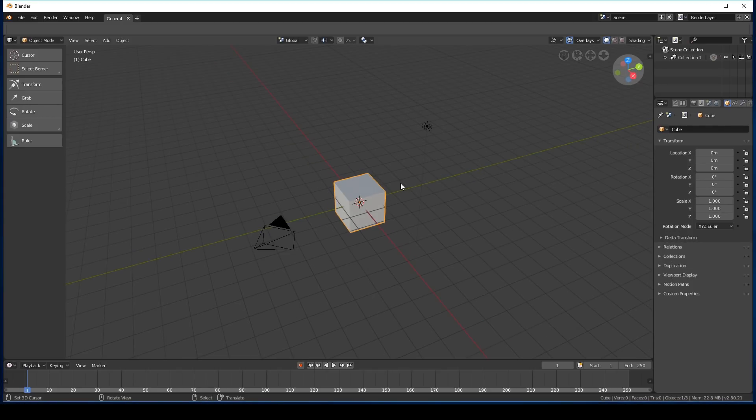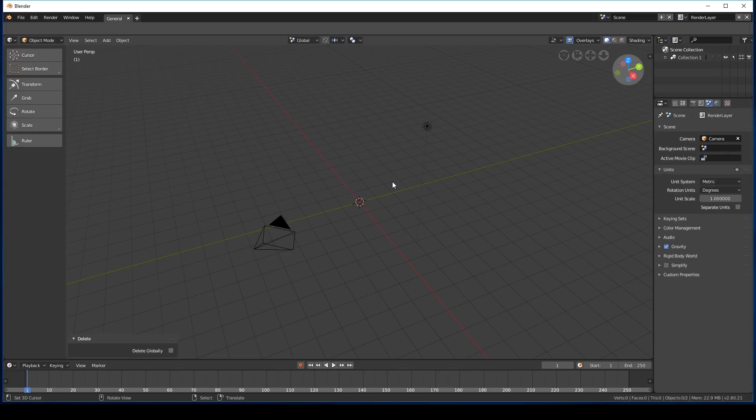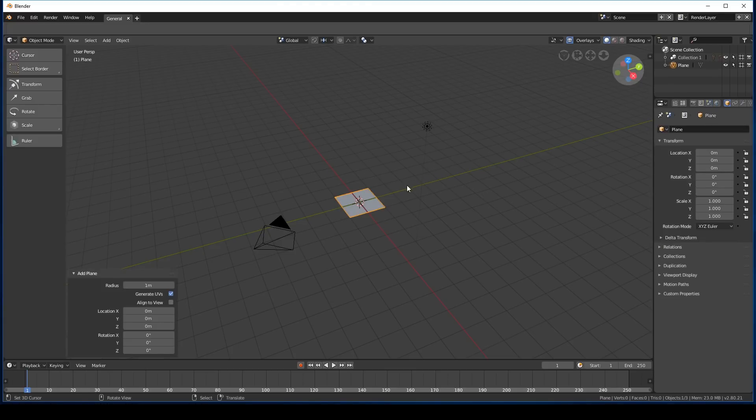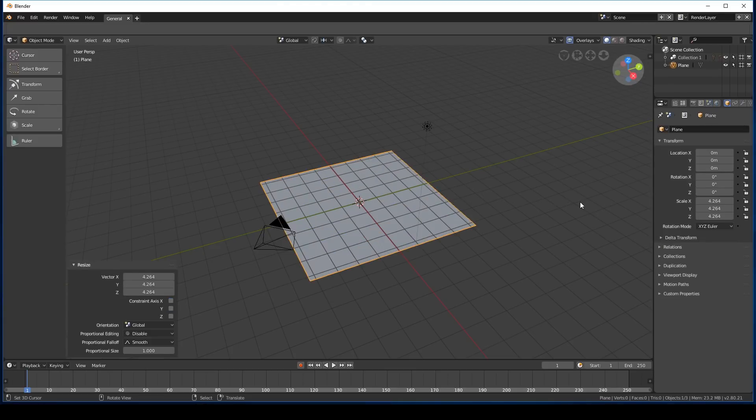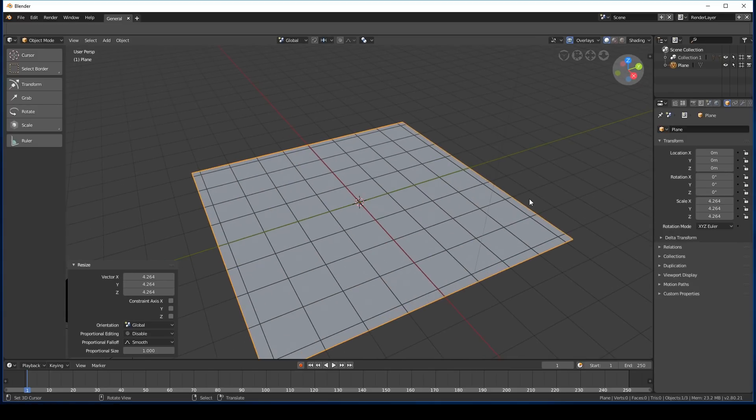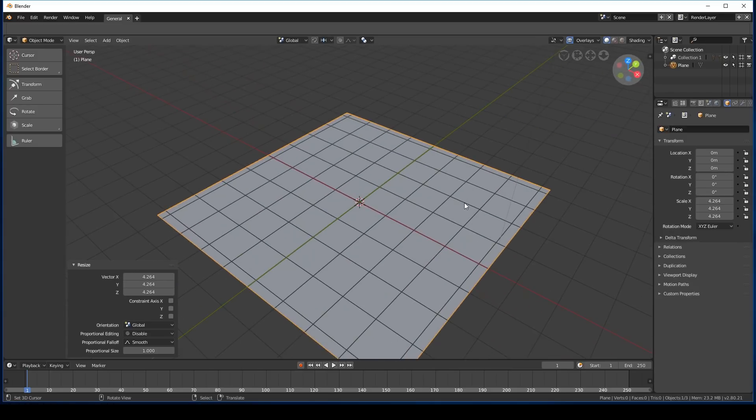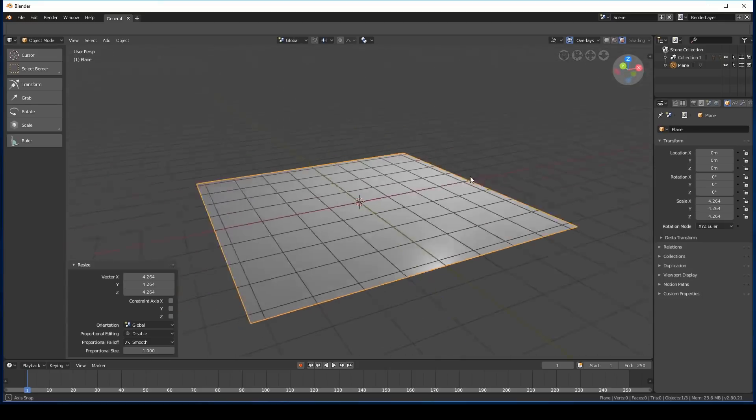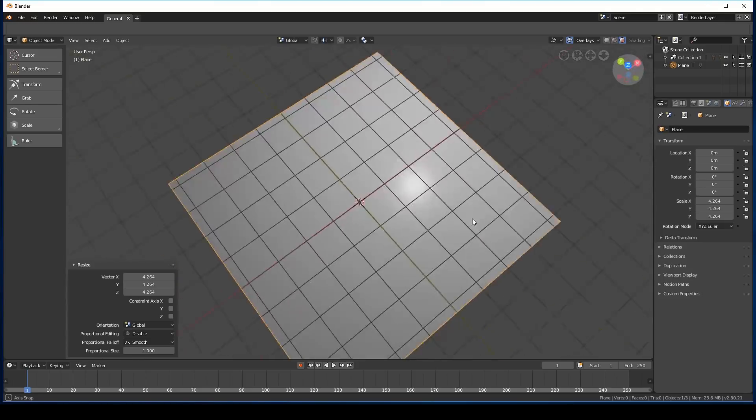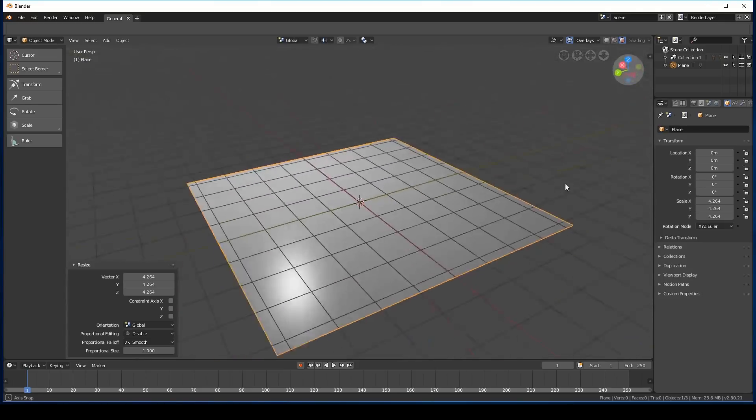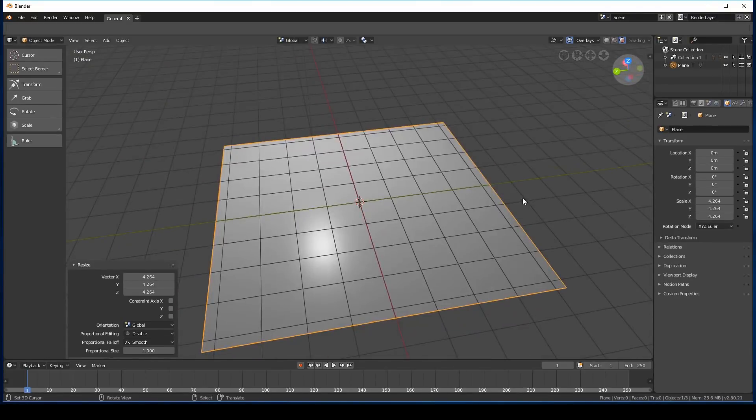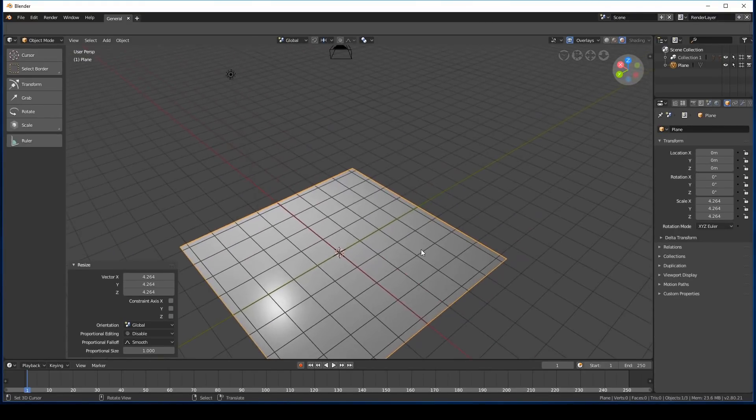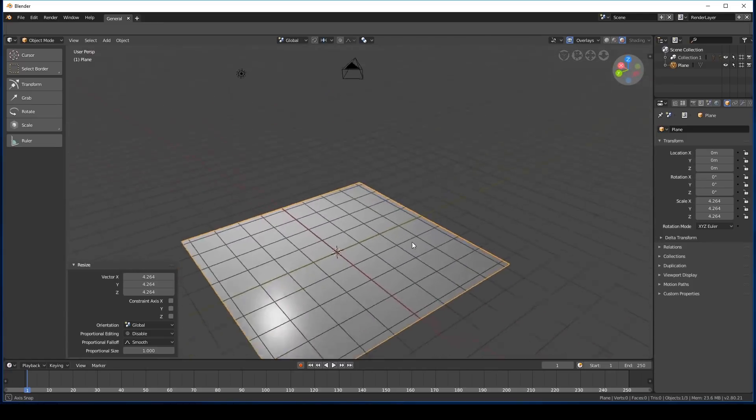As usual we'll delete the default cube. Goodbye default cube. We'll press shift A, create a plane, scale it up just a little bit. If we press shift Z we'll go into rendered mode and this is pretty much what it looks like inside of Eevee.